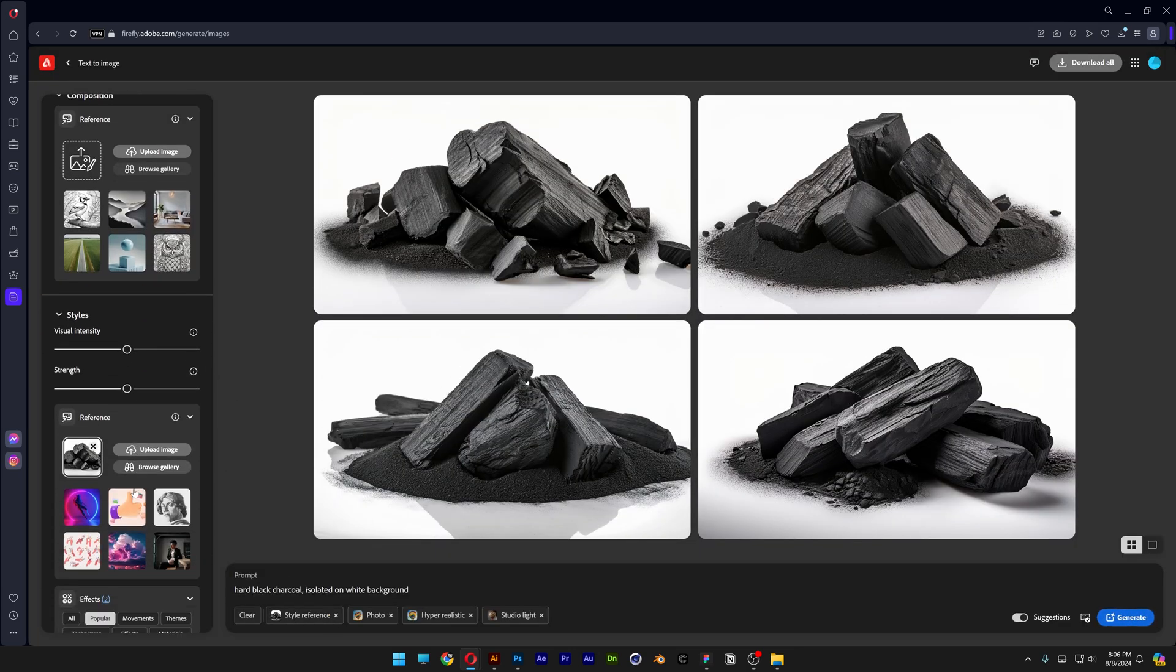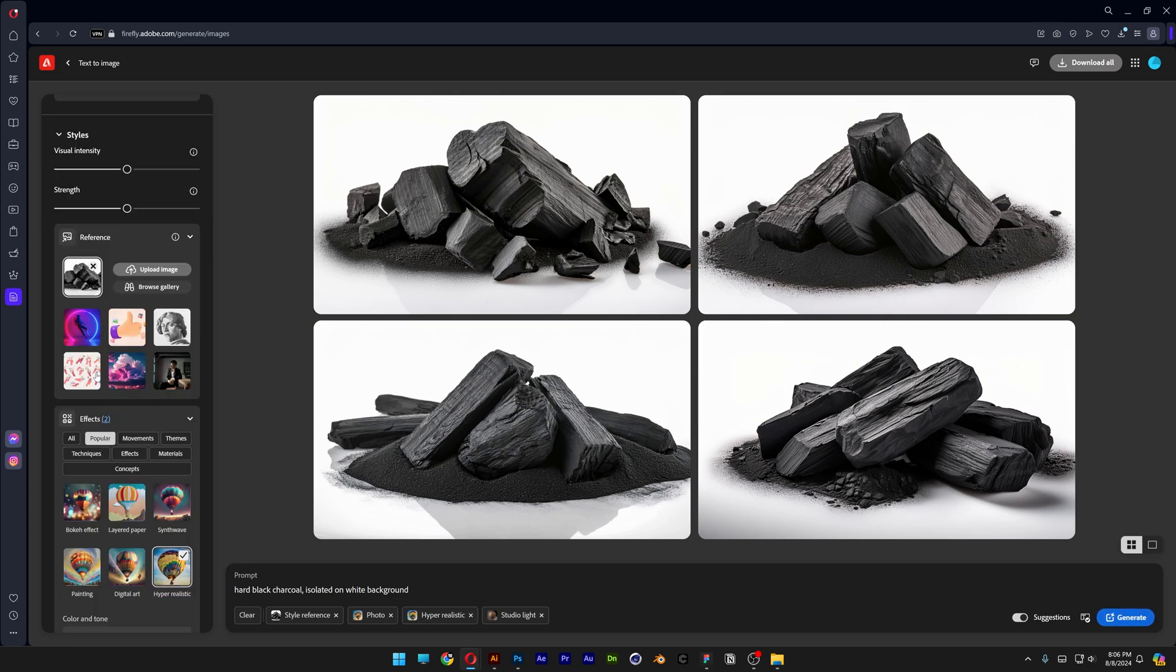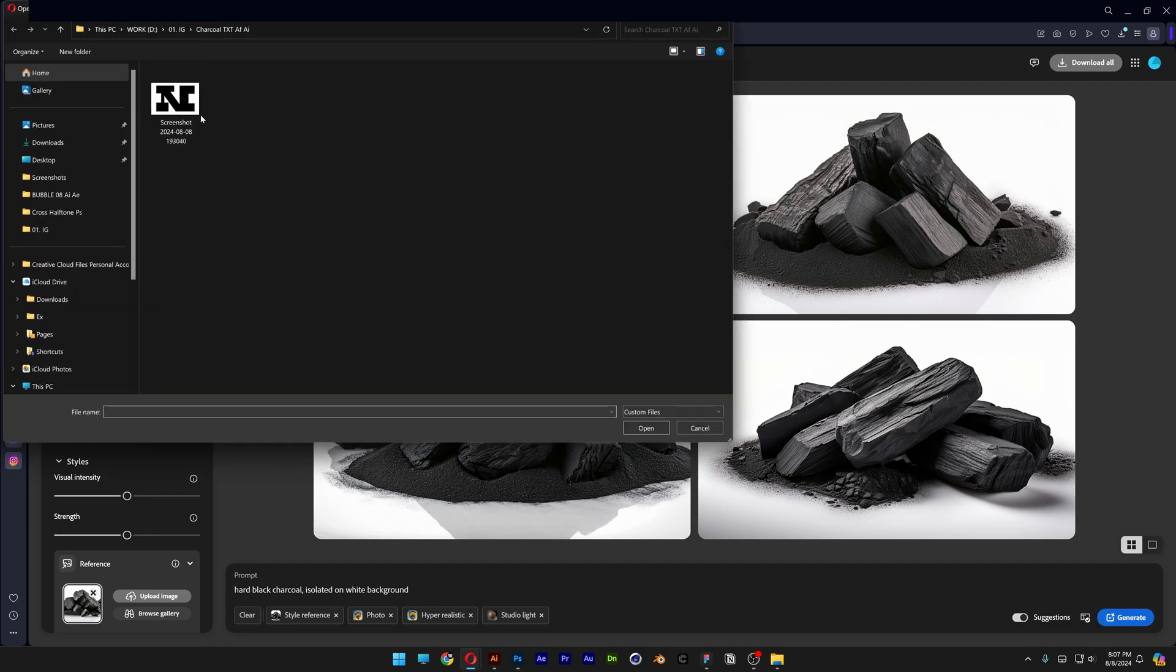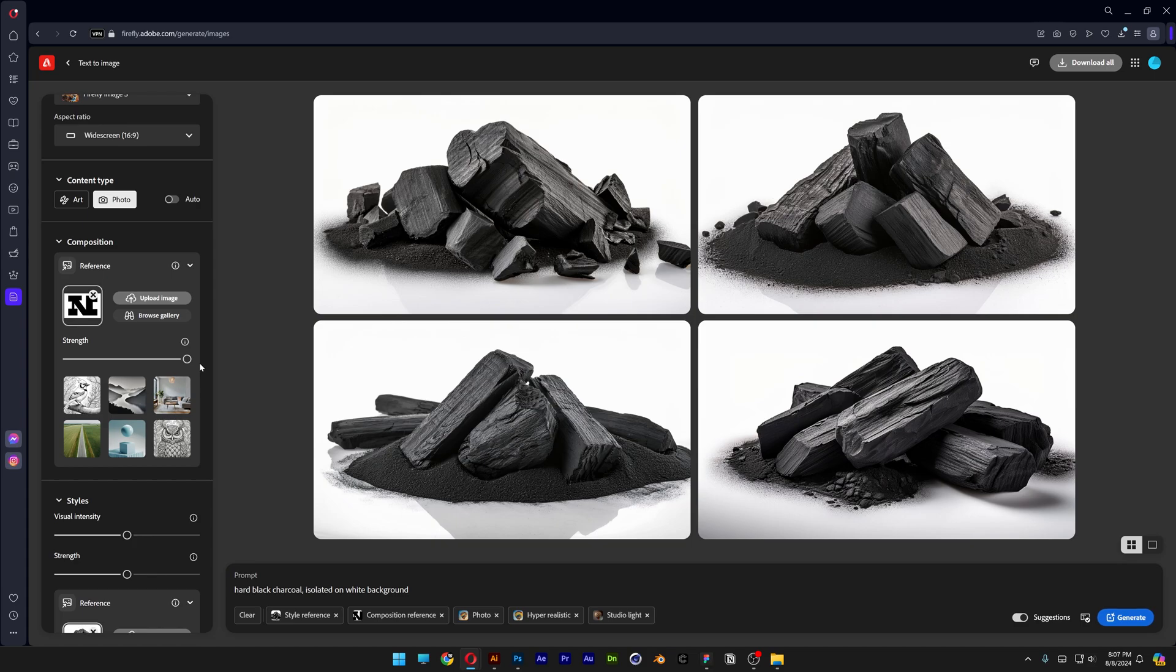If you scroll down you can see it here as well and from here what we're going to do is go to the reference, let's click on upload image, select the letter N, open.